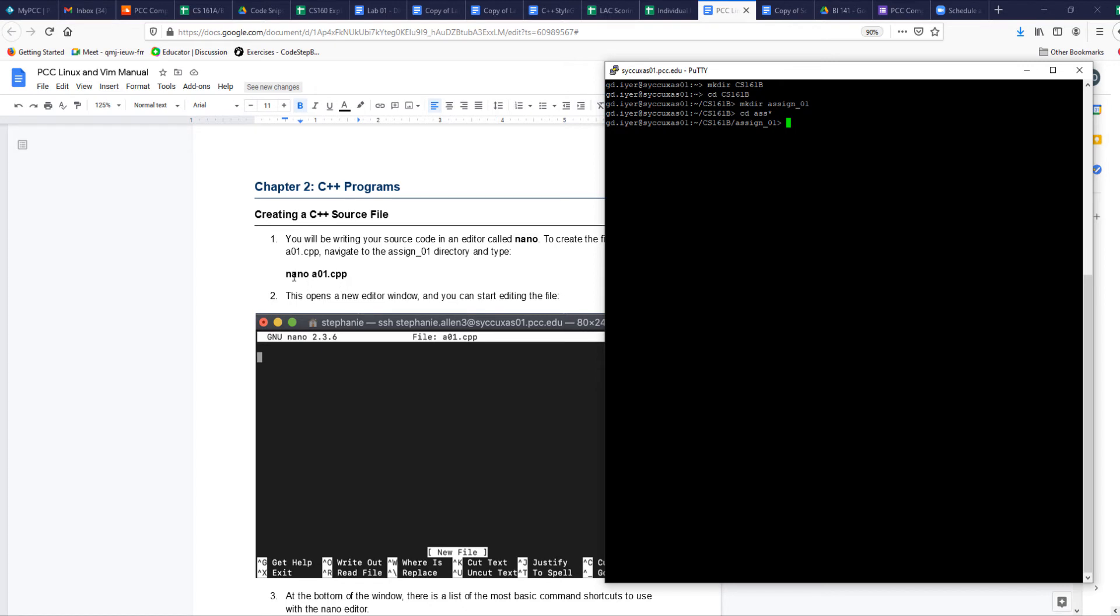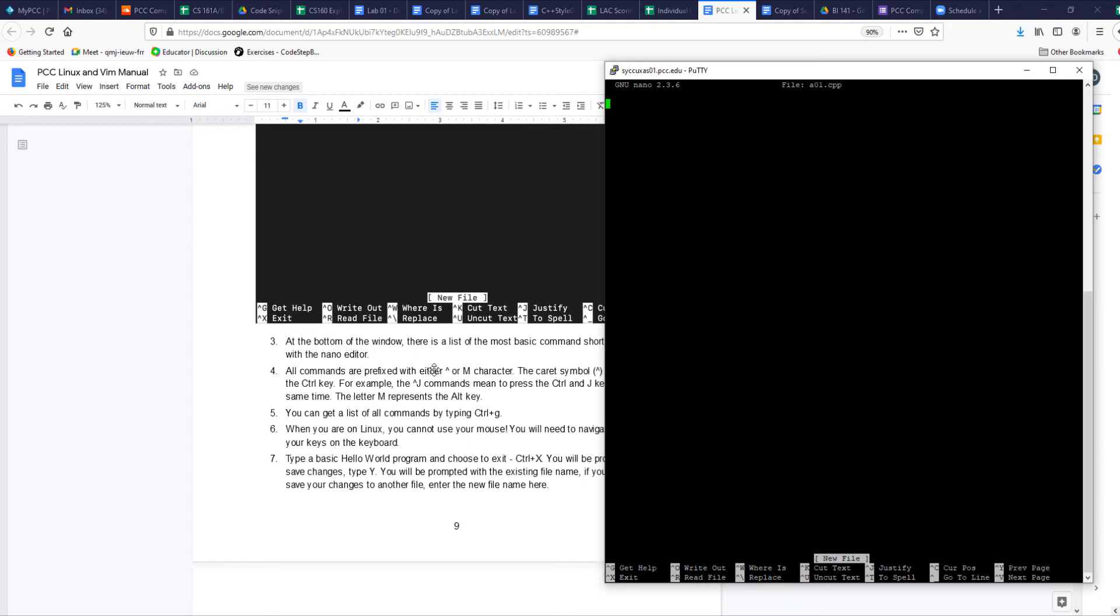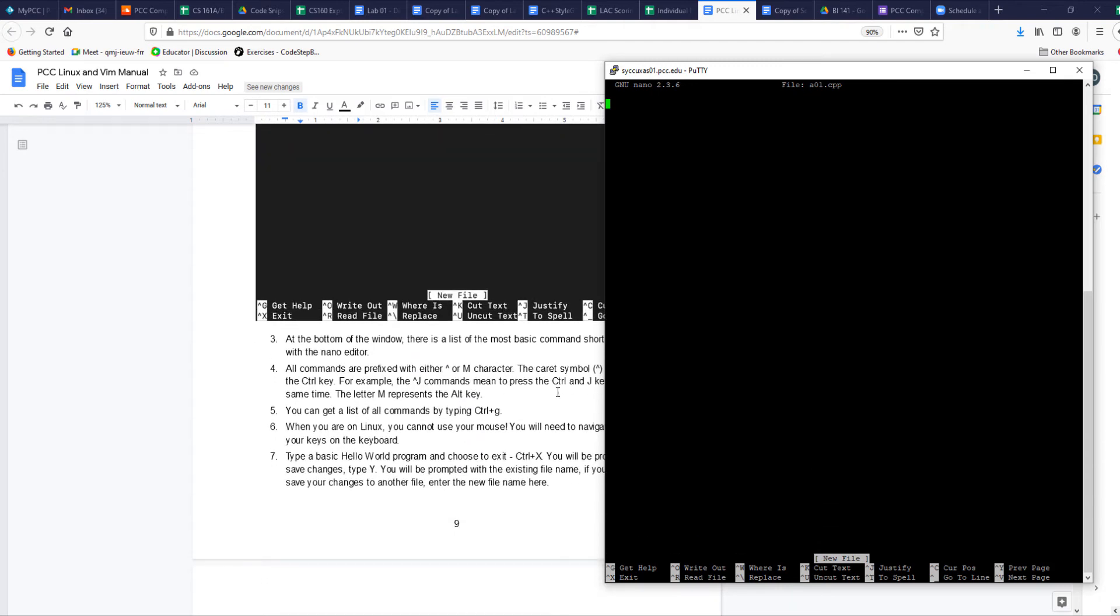We are there now. I want to create a test file, so nano is the editor. a01.cpp - make sure you put in the right extensions. We can always rename it if you do something wrong. a01.cpp creates a new file, opens up my editor. Now I can start typing some code in here.